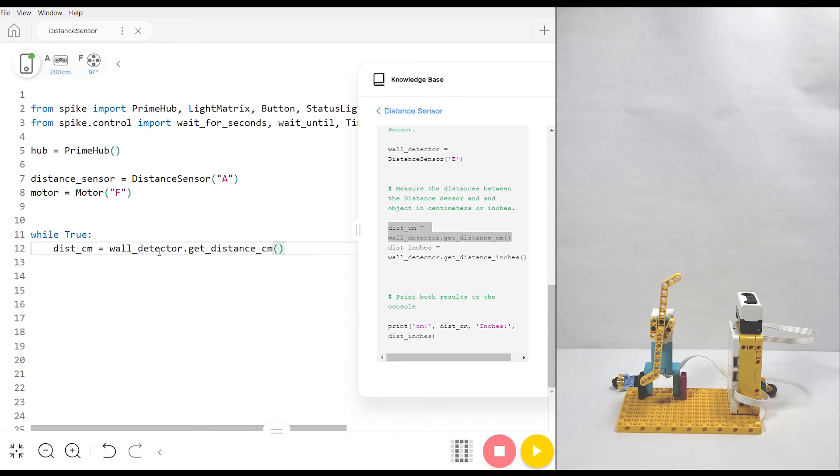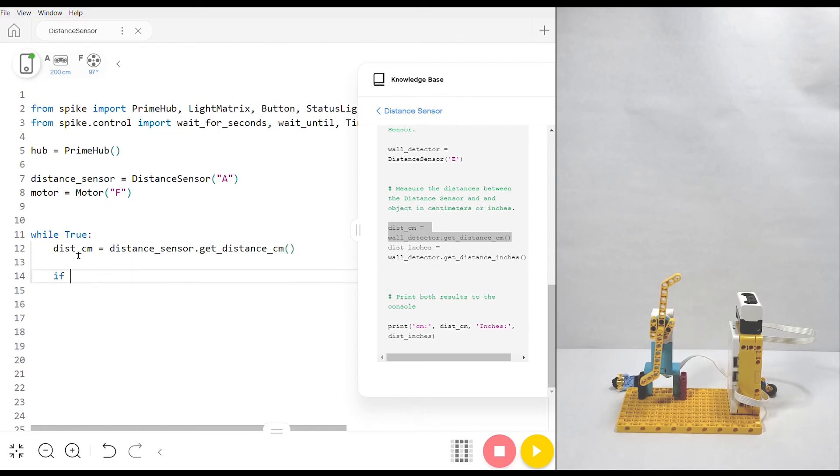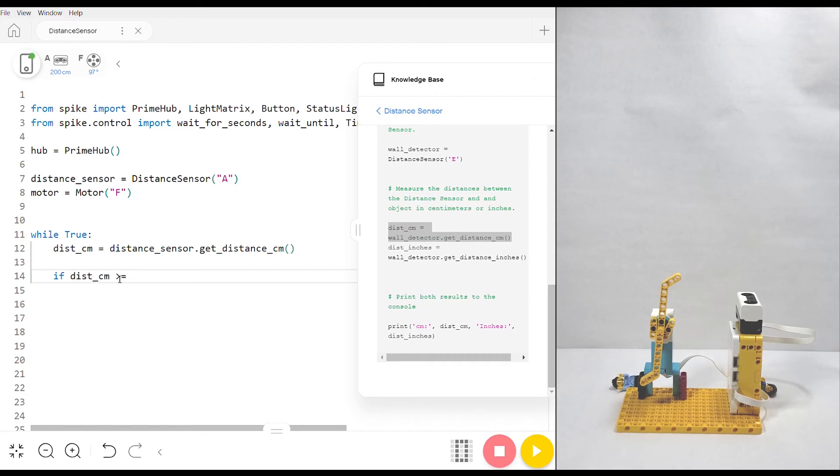We're going to make sure that it's outside of our if statements so that it updates with each iteration of the loop. What we want to say in the if statement is if the distance in centimeters is greater than or equal to 10 centimeters, we just want the motor to start. Otherwise, meaning that the distance is less than 10 centimeters, we just want the motor to stop.